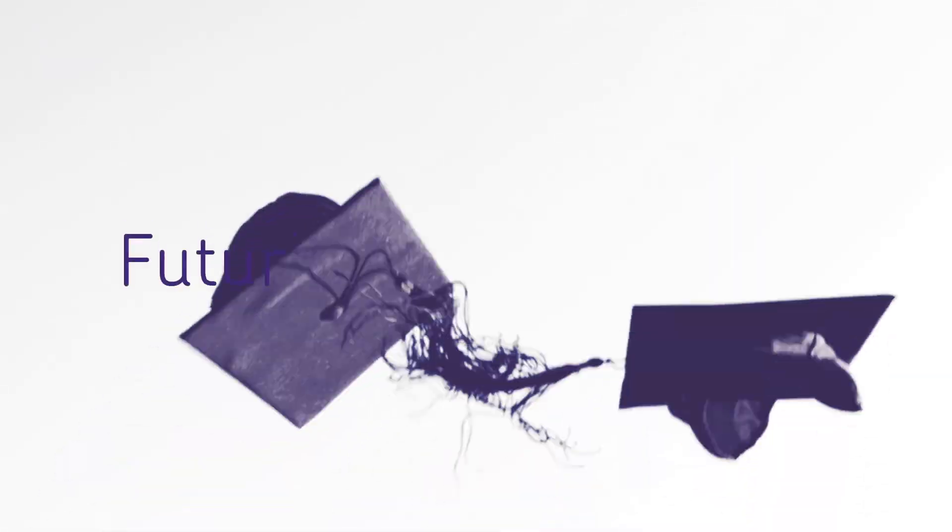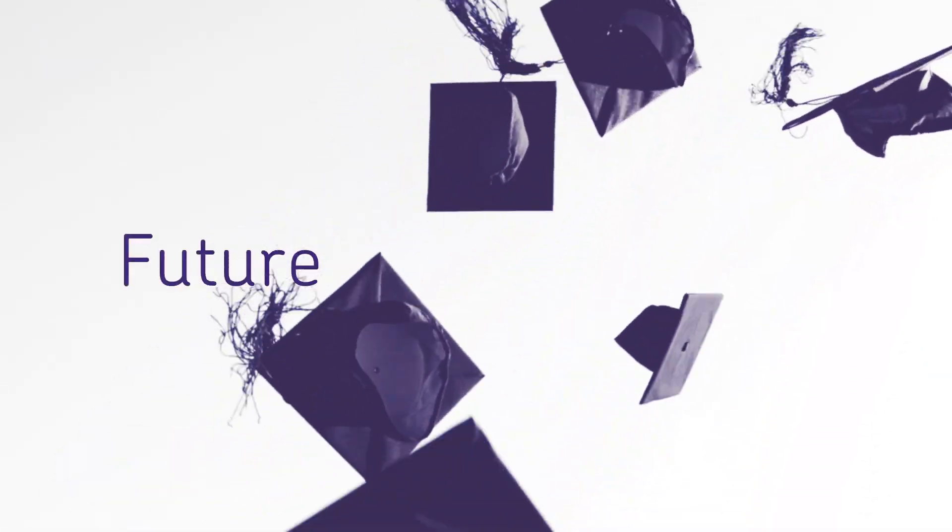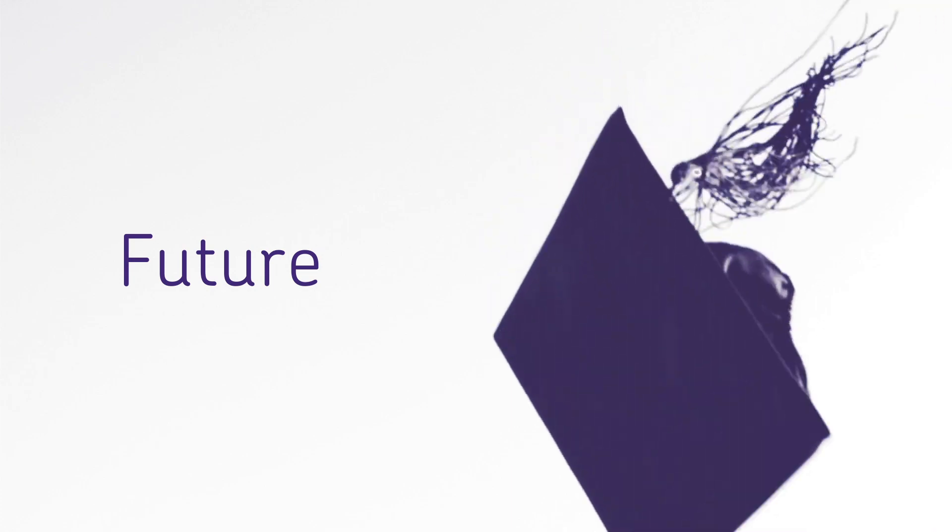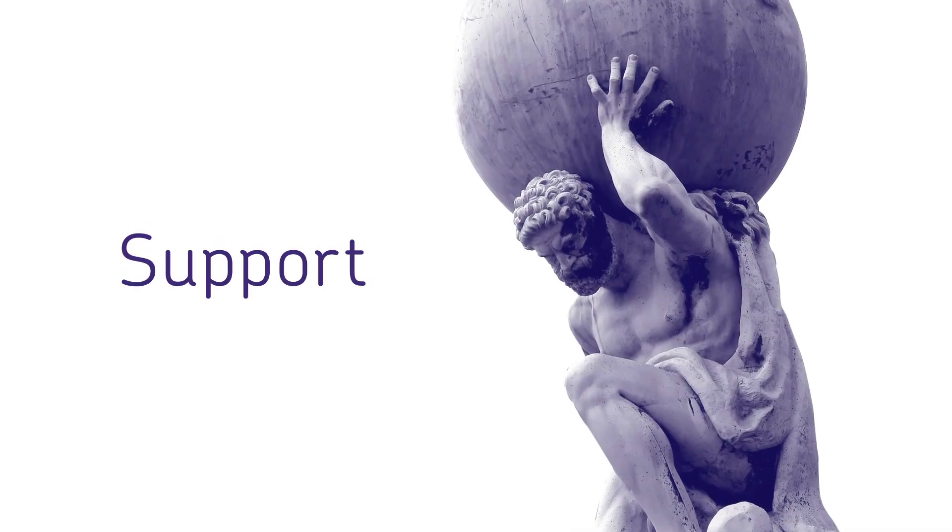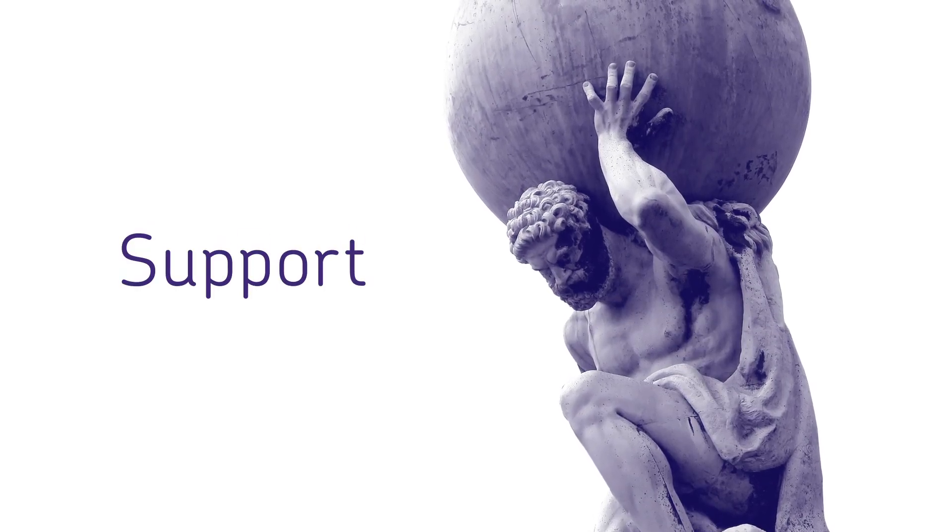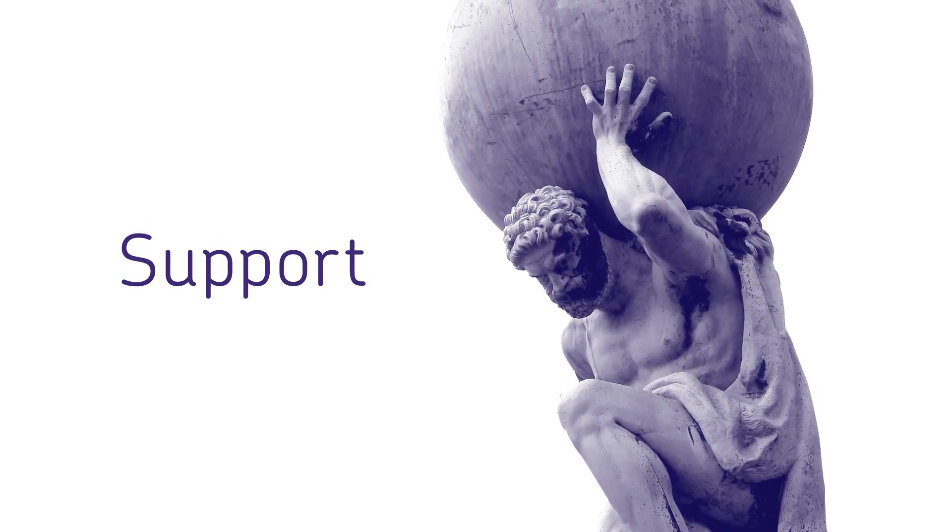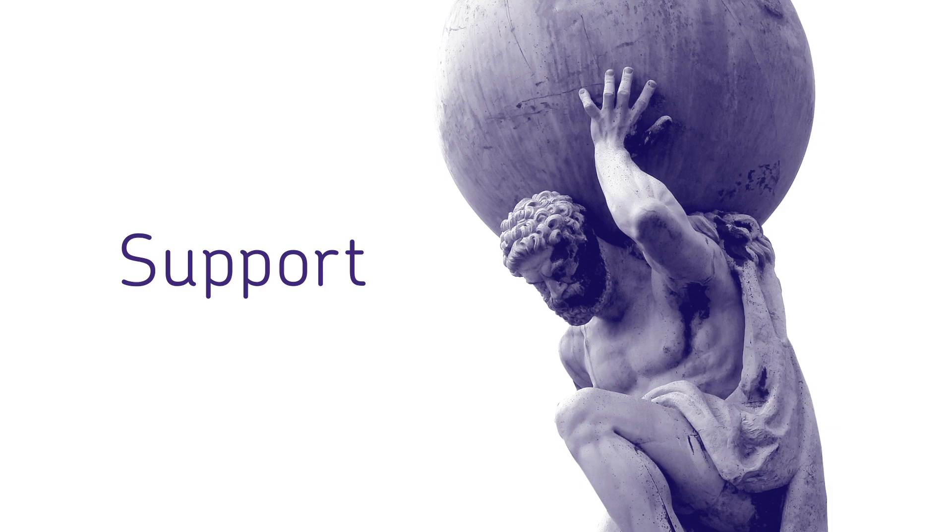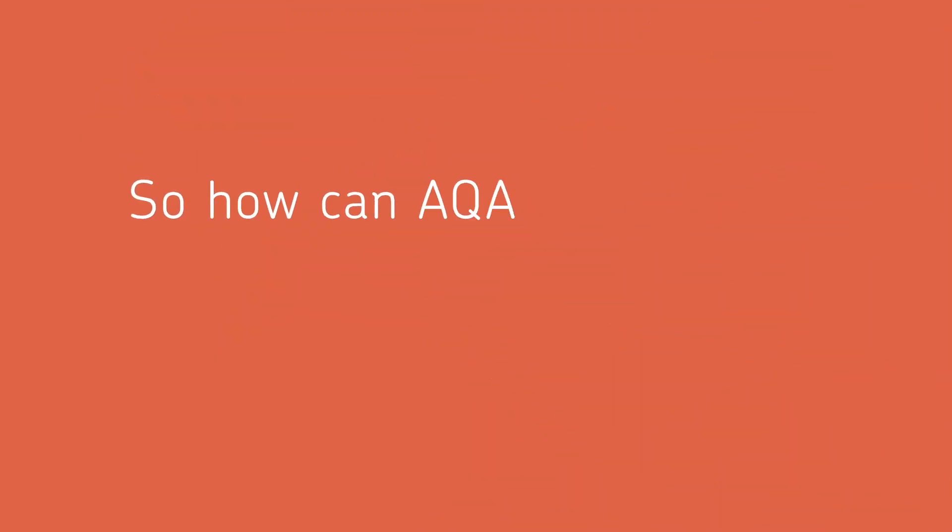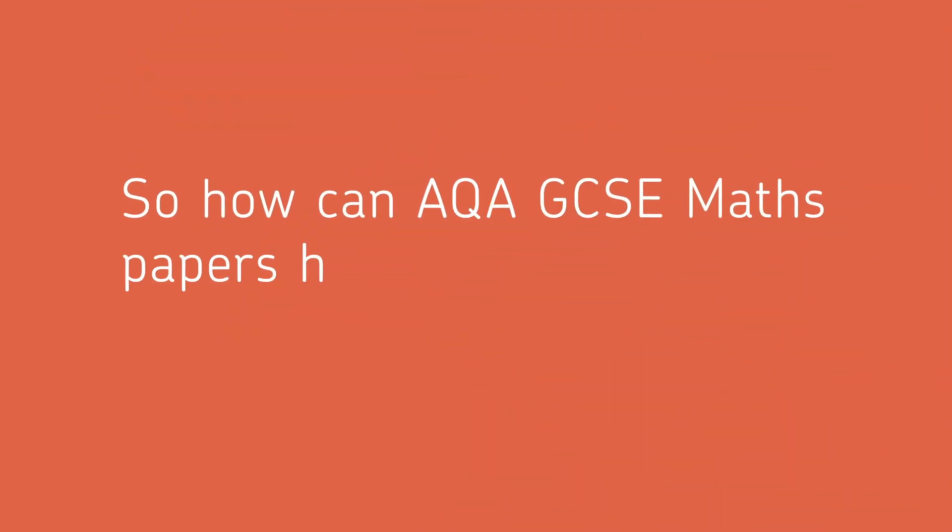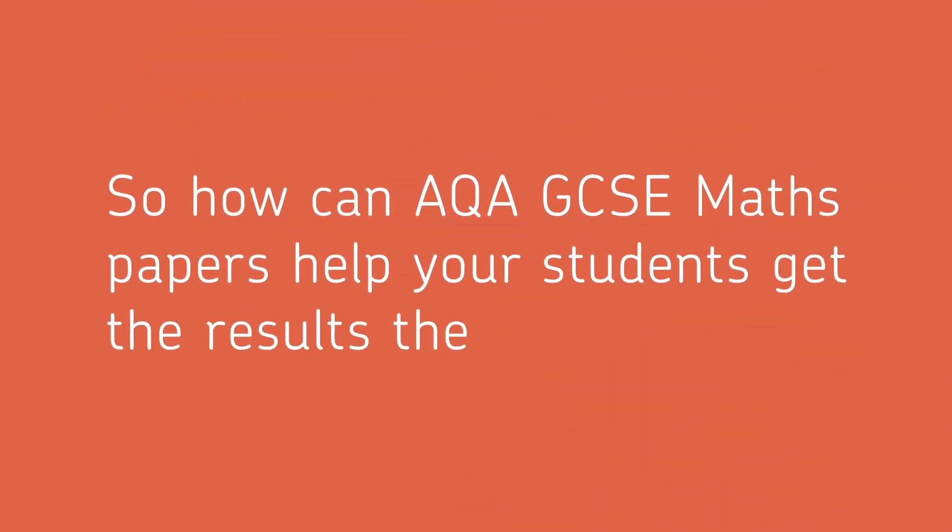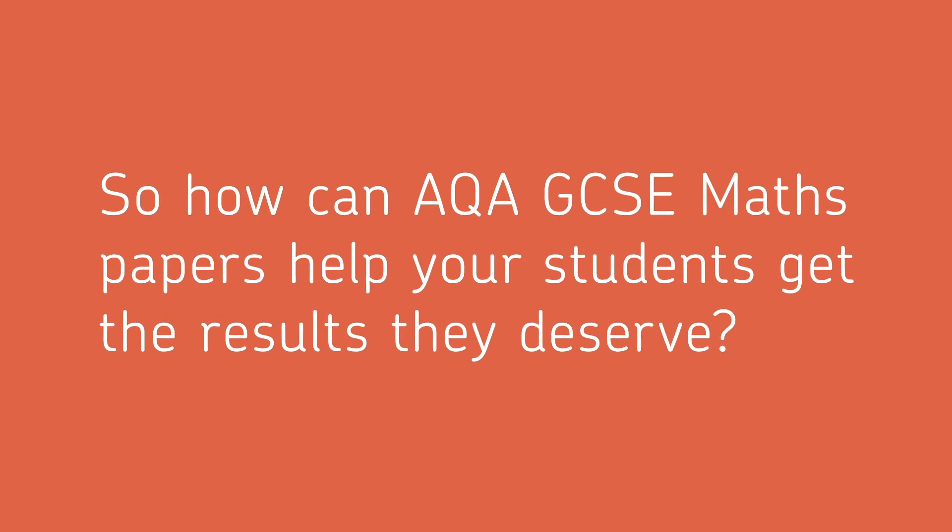We know just how important GCSE Maths is to students' futures. And we're here to support you in equipping your students with the maths knowledge and problem solving skills they will need. So how can AQA GCSE Maths papers help your students get the results they deserve?